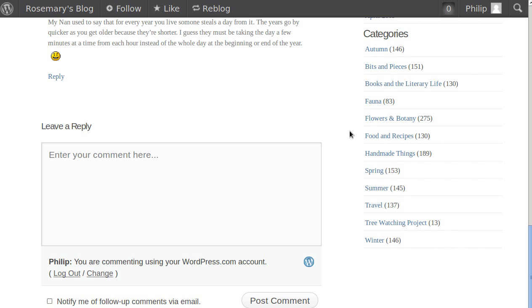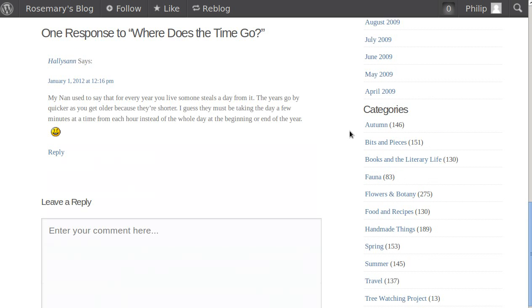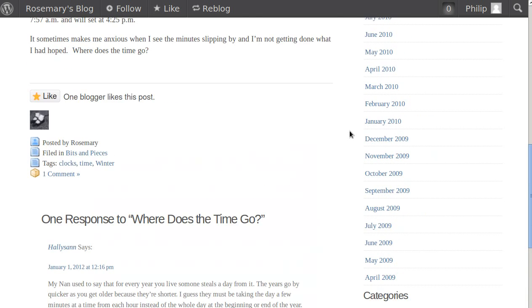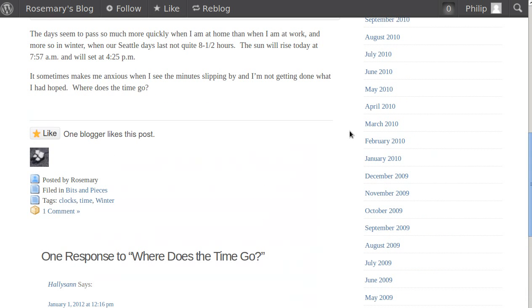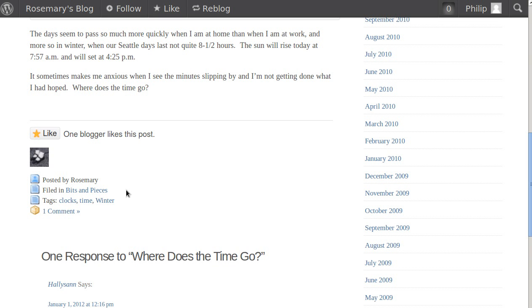As well as categories, there are tags and you assign a tag to a post. You can assign several tags to a post. So let's have a look. At the bottom of the post it's telling us that it was posted by Rosemary and filed in the Bits and Pieces category. A category is like a chapter of a book - it's a place where you can put a lot of other bits inside it.